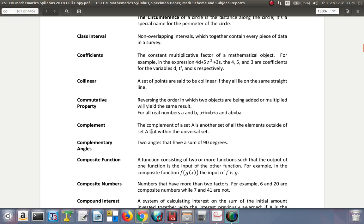Complement: the complement of a set A is another set of all elements outside of set A but within the universal set. So the complement contains all the elements that are outside of the set.